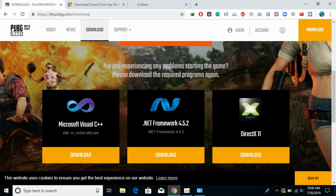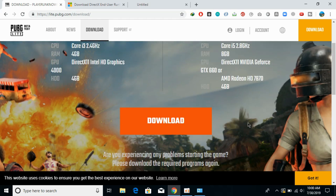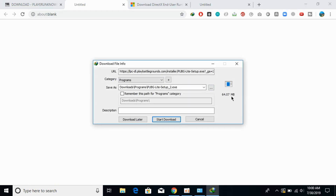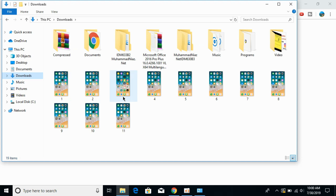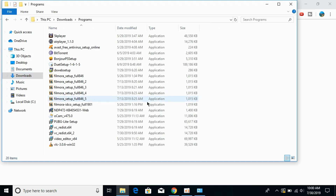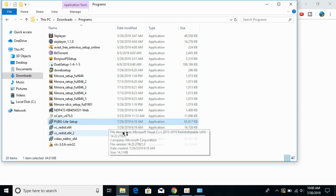Moving on to PUBG Lite — go back to the website and click the download button. Once you click download it will start downloading PUBG Lite. I have already downloaded it, so I'll go to my downloads folder. Under programs we can see the PUBG Lite setup — just go and open it.